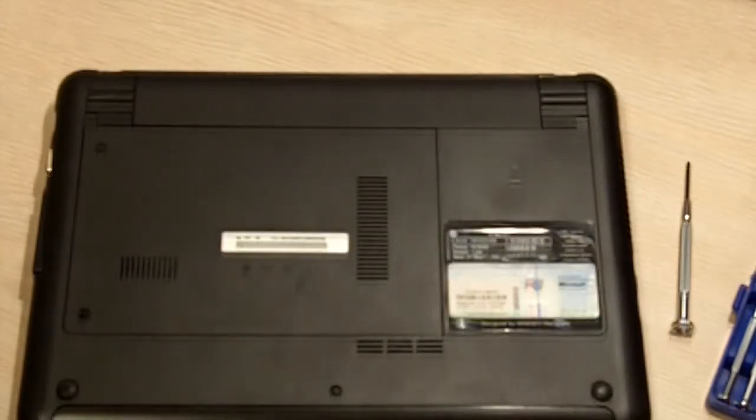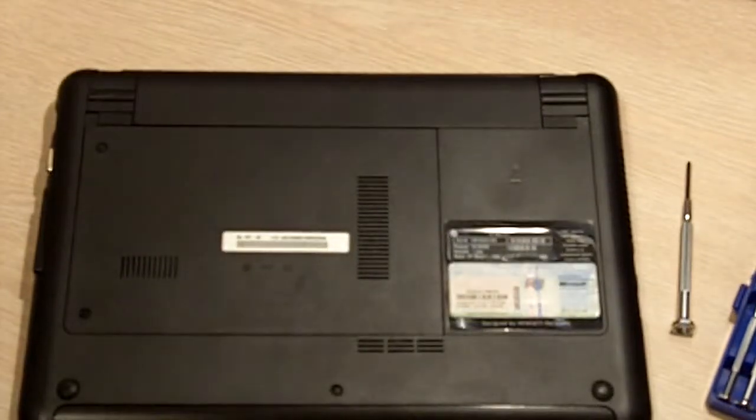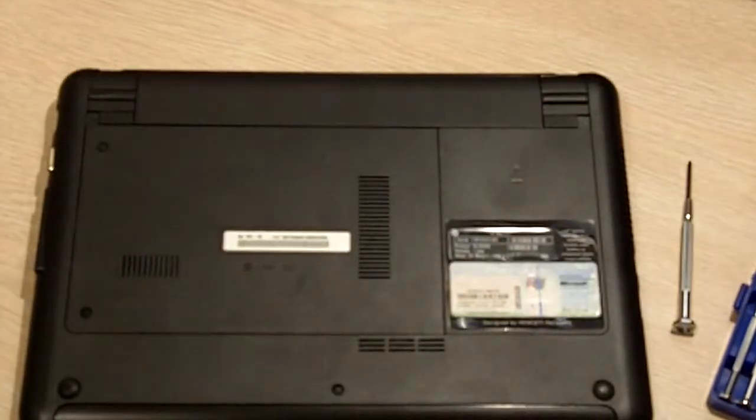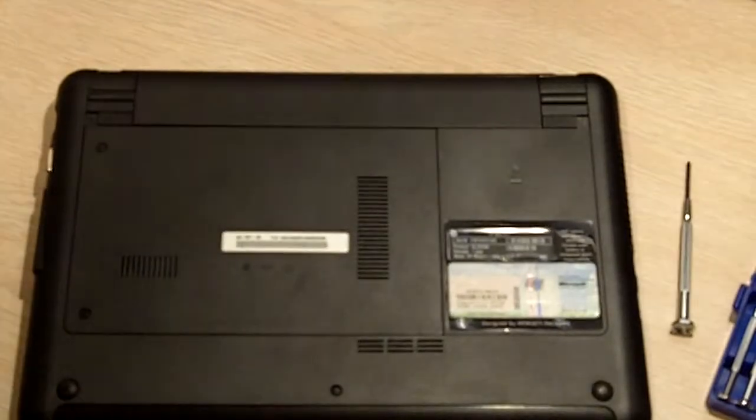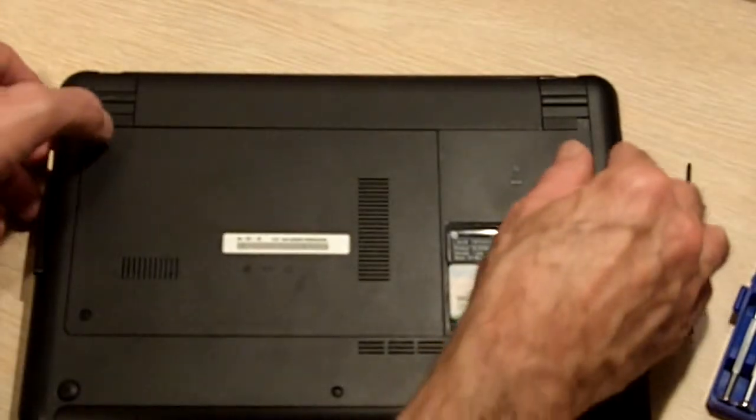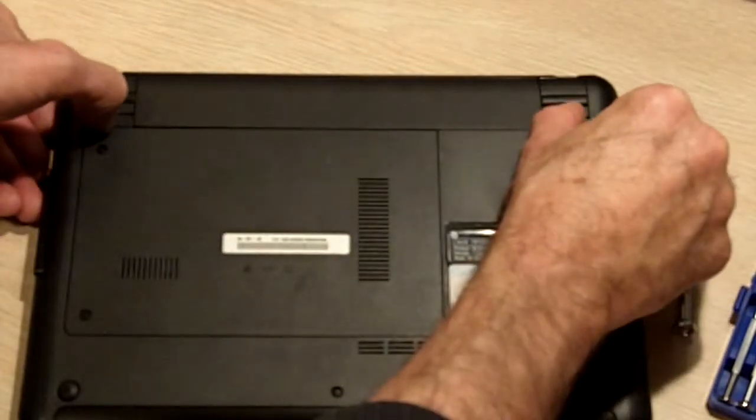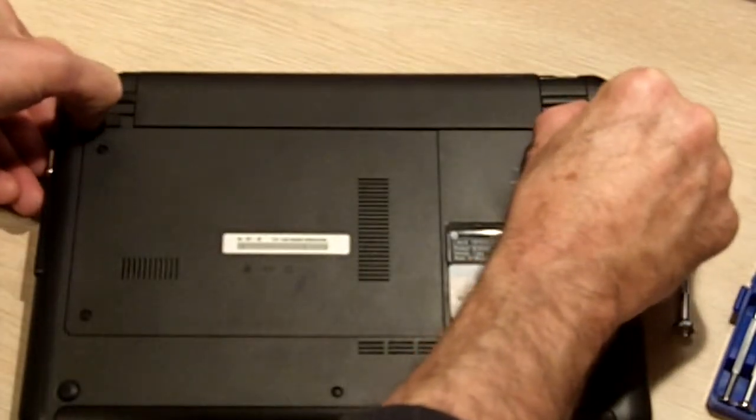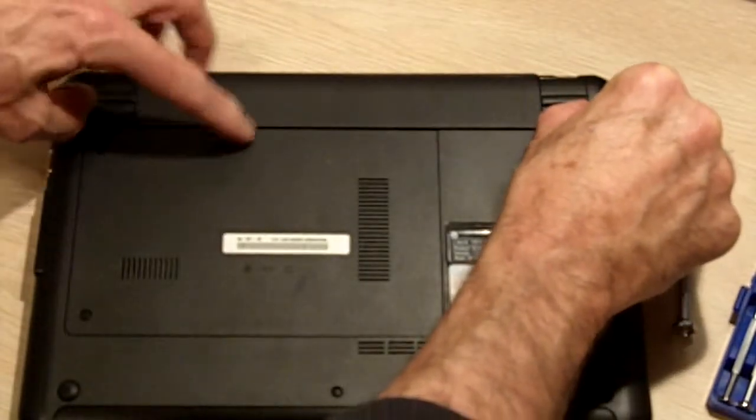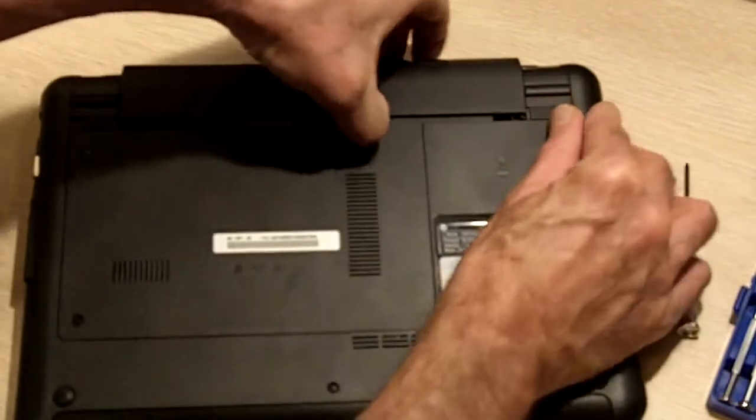First, remove the battery. It makes things easier and safer. It is pretty simple. There are two latches on either side that release the battery and then it slides right out.